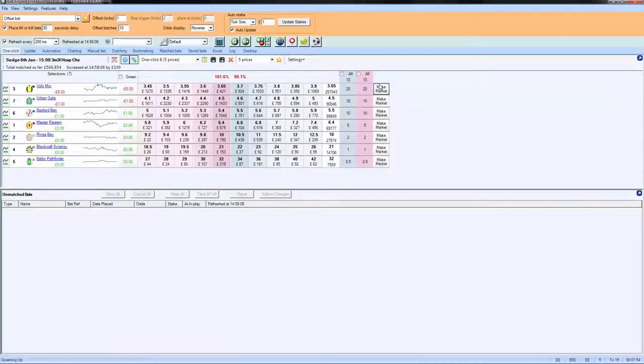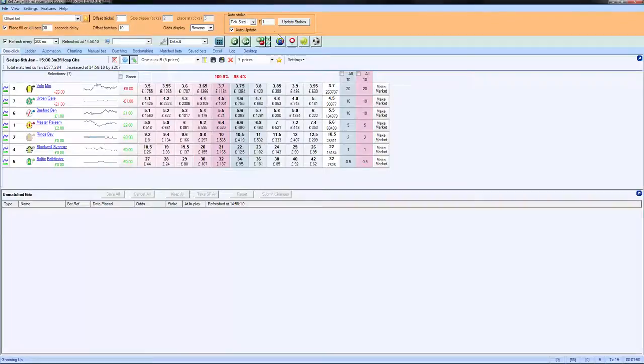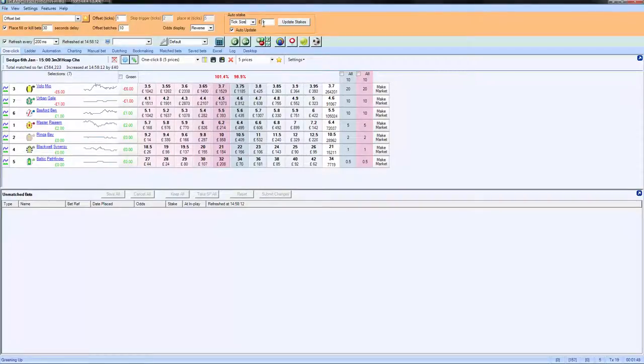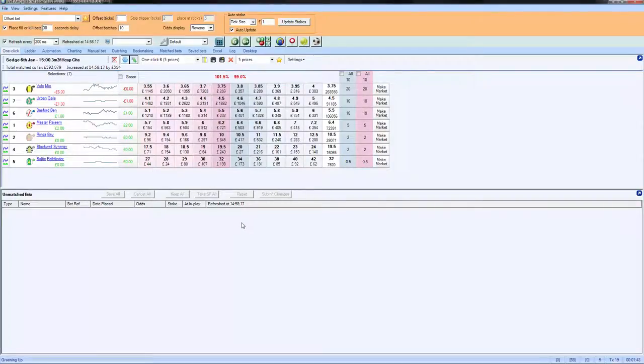You can do offset bets or make markets, depending upon what you're attempting to do. But by using the tick size, you'll get a fixed profit or loss each time that you trade. And that's the best way to trade.